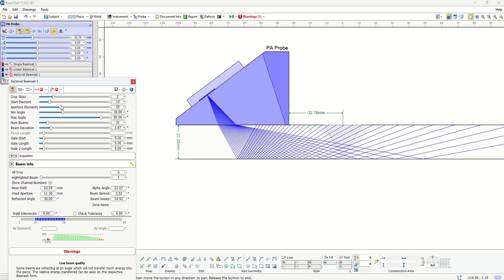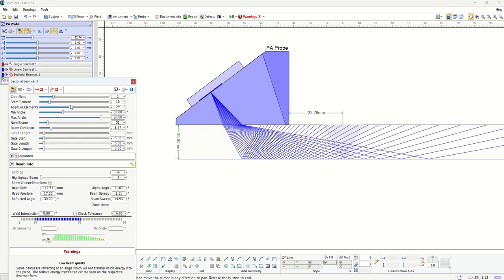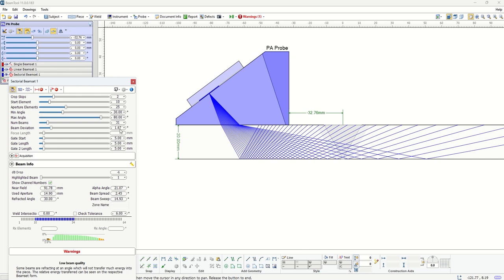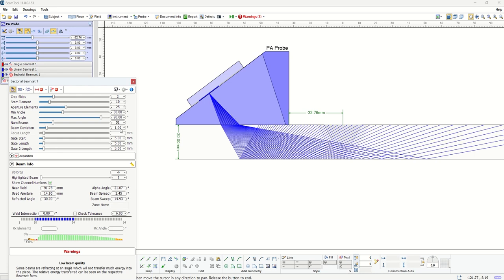Obviously, if you move the starting element or increase the number of elements in the aperture, it will accordingly shift the position of these beams. Since you define your minimum and maximum angles, you can either specify how many beams between the min and max angle you want, or more simply choose what kind of angular deviation you want. For instance here I can say one degree, which means I have 51 beams between 30 and 80, or I can choose 0.5 and that would be creating around 100 or 101 beams between these angles.